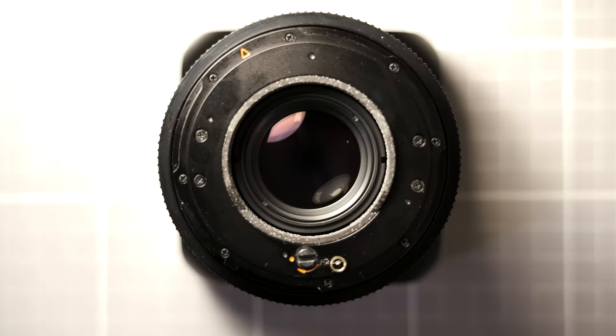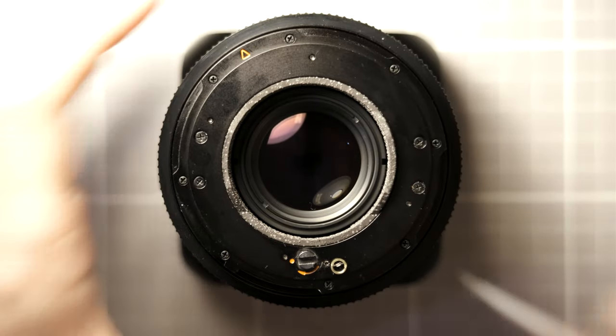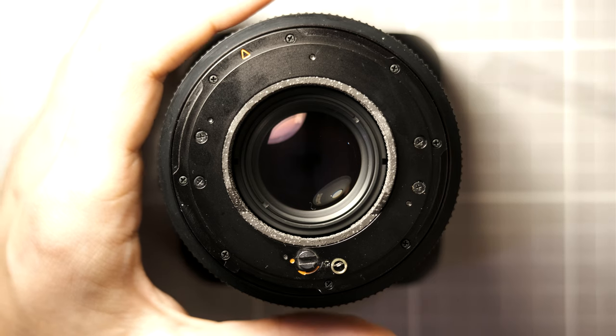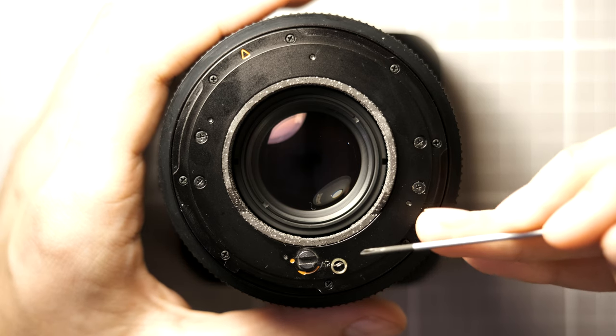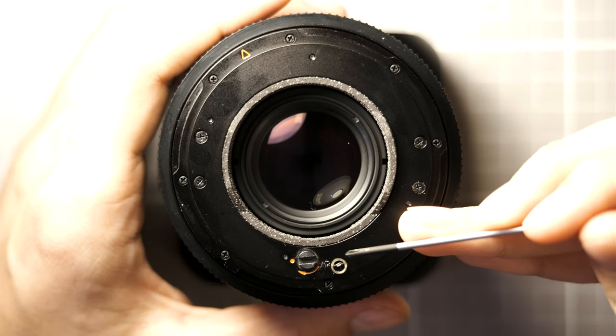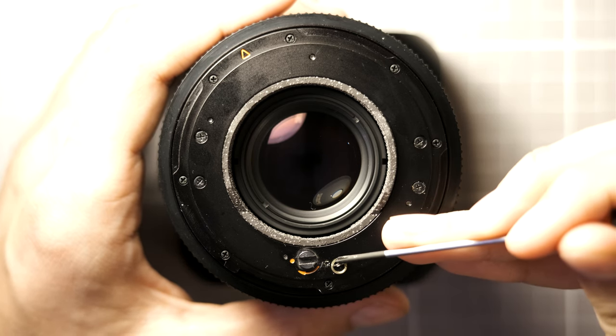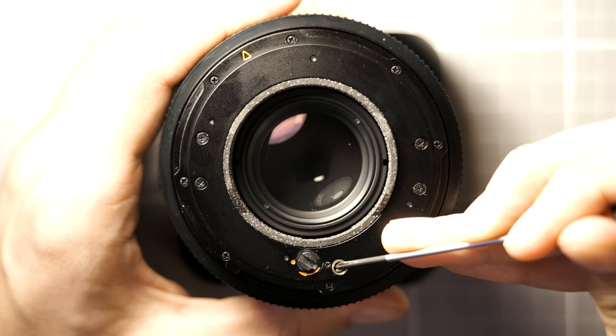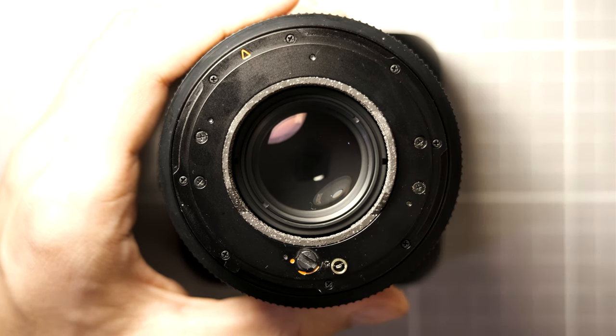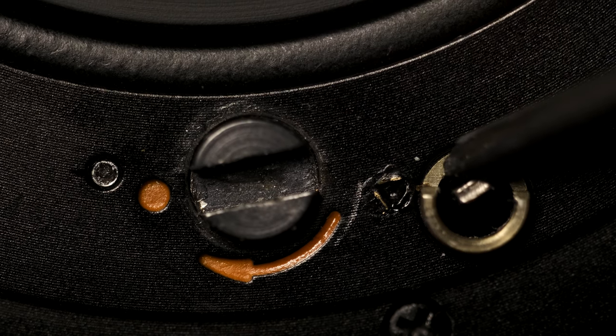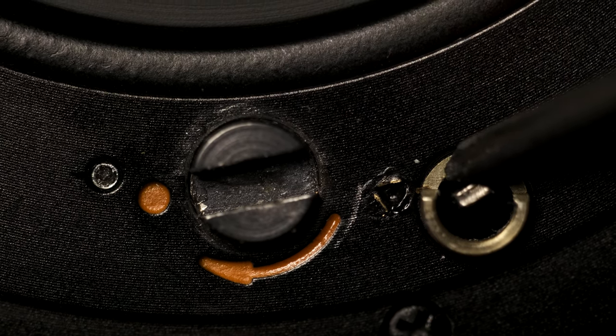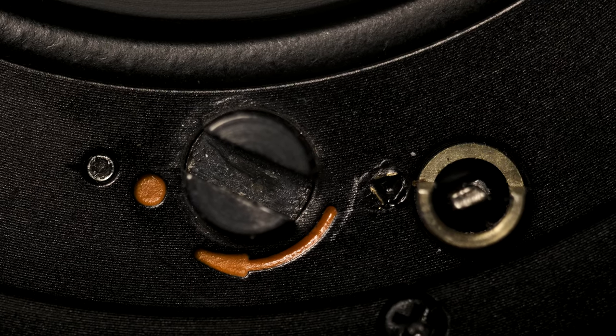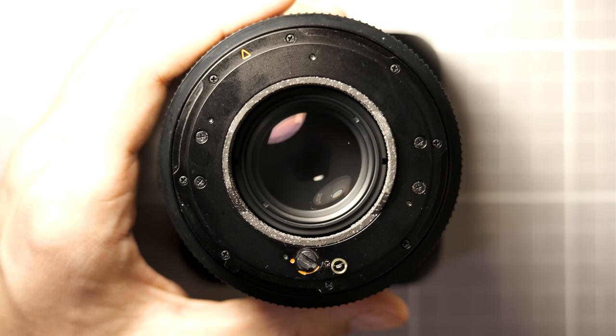Now before we loosen anything, we have to uncock the leaf shutter, which is as simple as pushing down on this little lever found here. Now here's a close up in case you missed it. You can tell it is uncocked when the dot is no longer aligned with the slot.